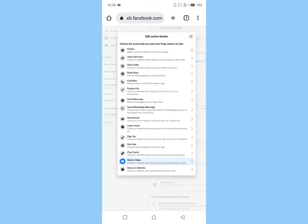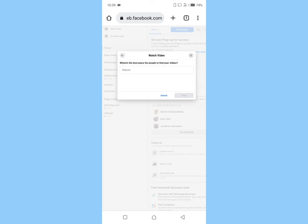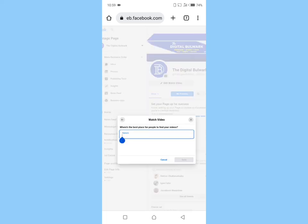Now choose the action that you want your page visitors to take. In this case, I will go with 'Watch Video'. Now input your link, then click on save.